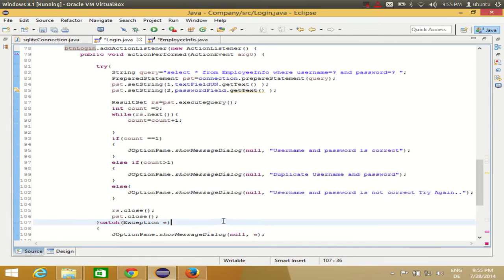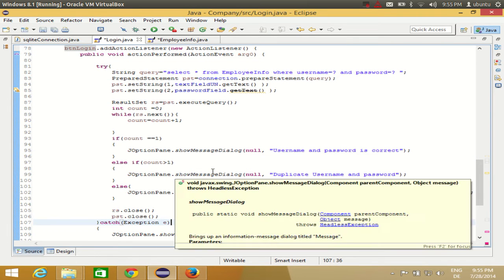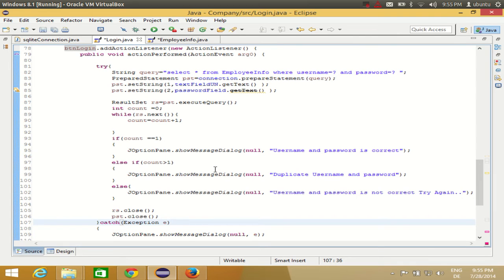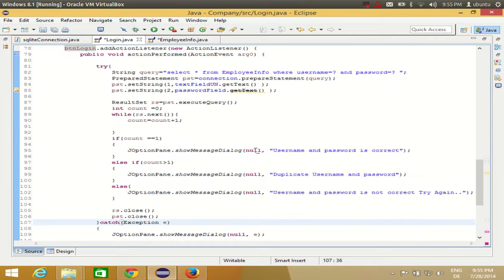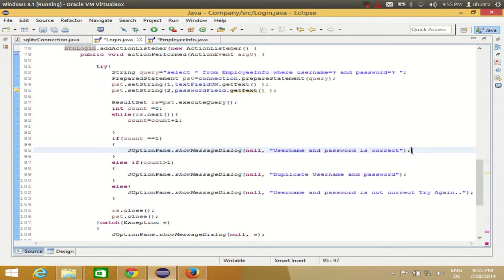If you don't remember this code, just see my last videos in which I have shown you how to create a login page. And in here, where my validation is correct, where I'm showing username and password is correct, I want to open the new frame which is EmployeeInfo frame. And I want to close this frame.